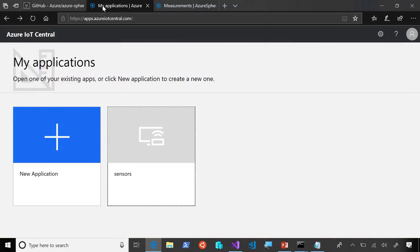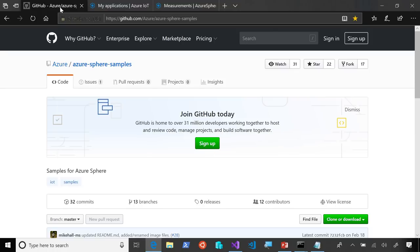Azure IoT Central is a SaaS offering that makes it easy to connect, monitor, and manage your IoT assets. You can get started in just a few minutes to get a dashboard to monitor device data. We have a sample Azure Sphere application on GitHub that's ready to use with IoT Central. So, we're going to take a look at that. This sample has the device code and the instructions for setting up IoT Central, along with all the telemetry points the device code sends.